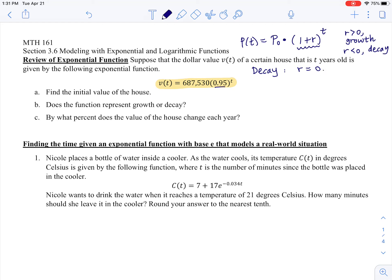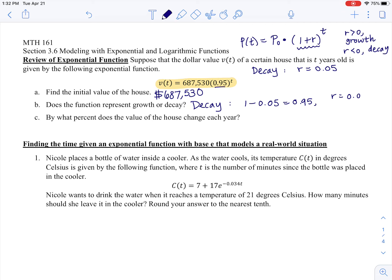This is a decay function — it's going down at a rate of 5%, or 0.05. We subtract 0.05 from 1, which gives us 0.95. The initial value is $687,530. The function represents decay because 1 minus 0.05 equals 0.95, and r equals negative 0.05, which is less than 0. If the base is less than 1, this is decay. The house value changes by negative 5% each year, because 1 + r = 0.95, so r = −0.05.